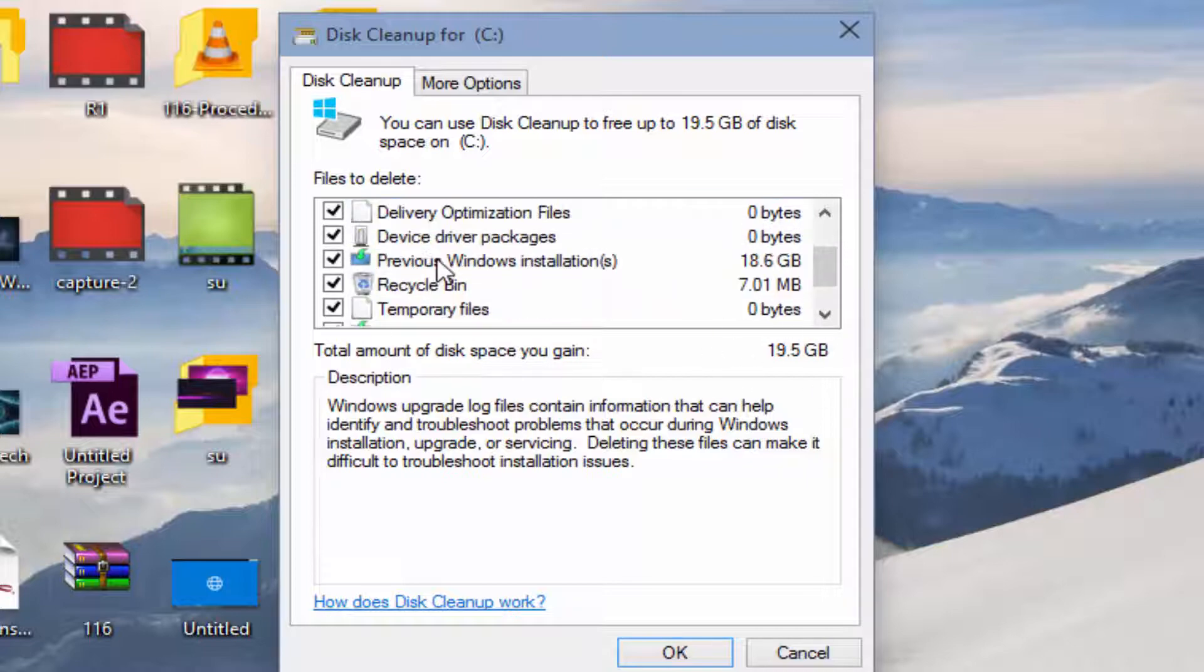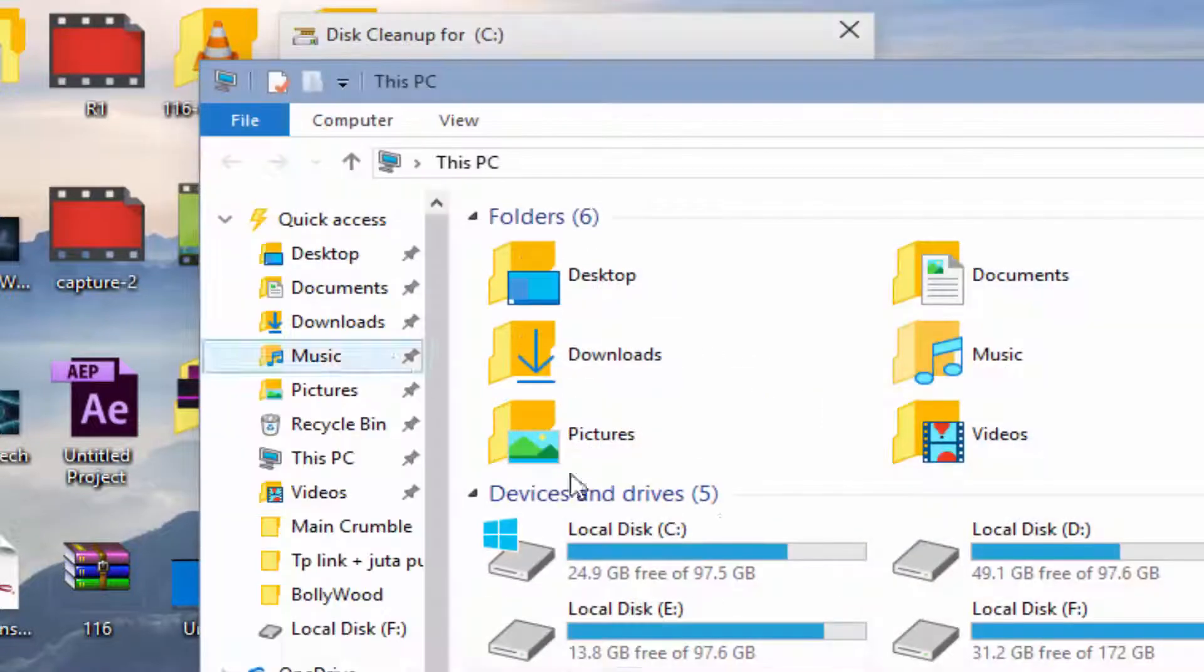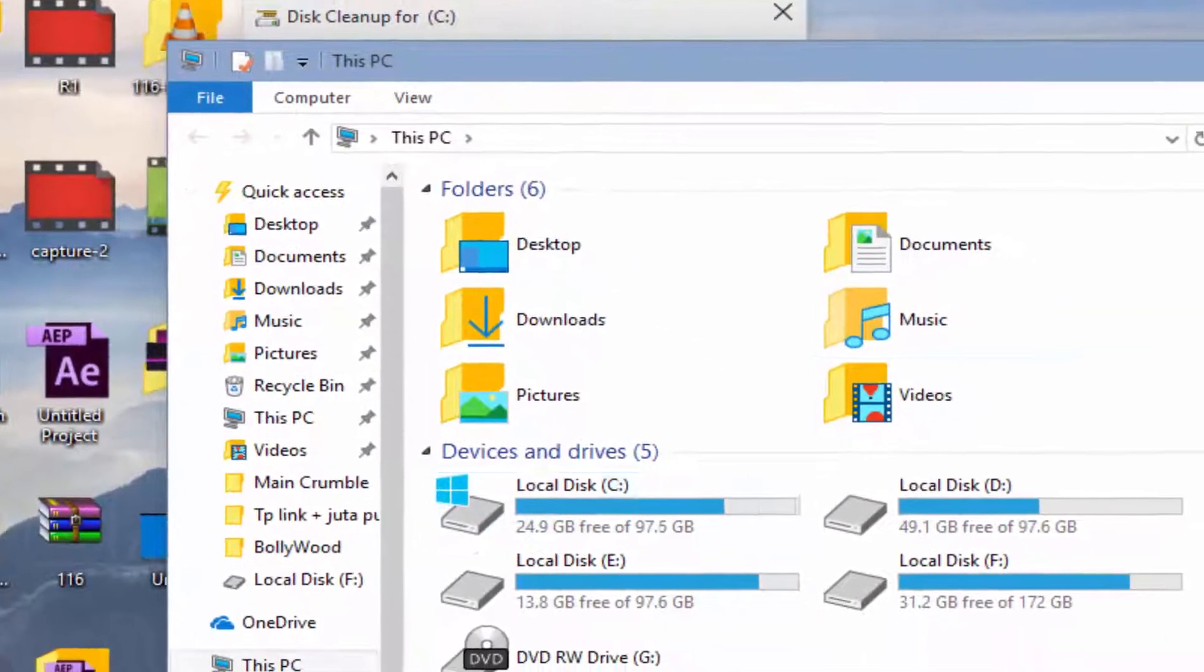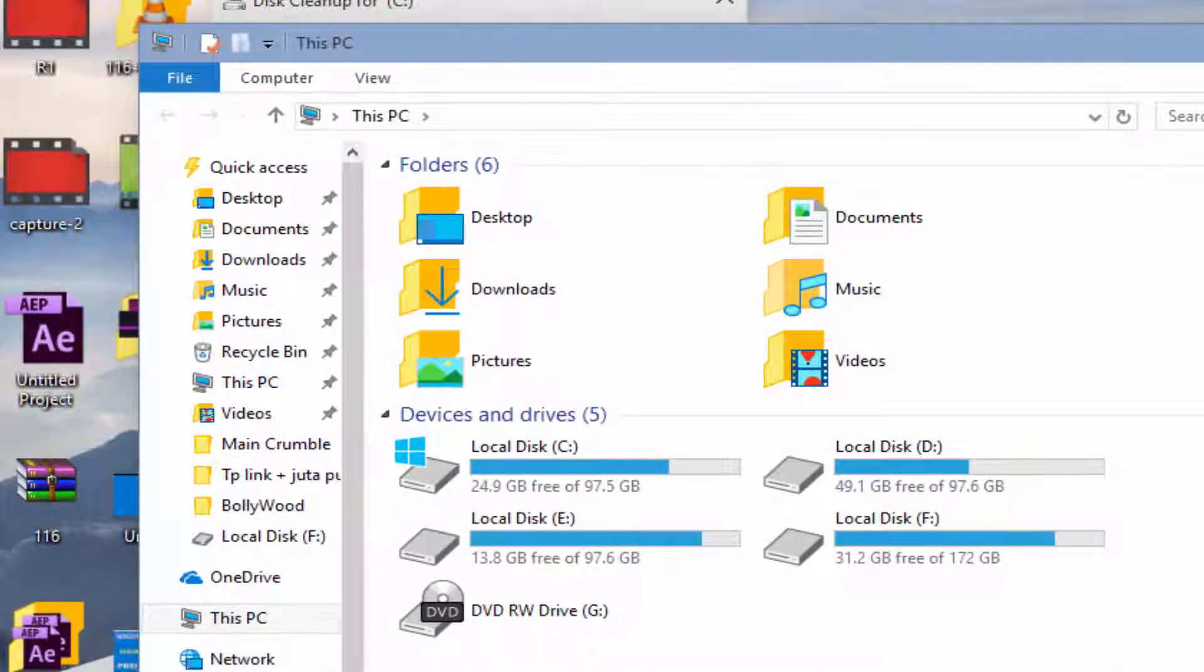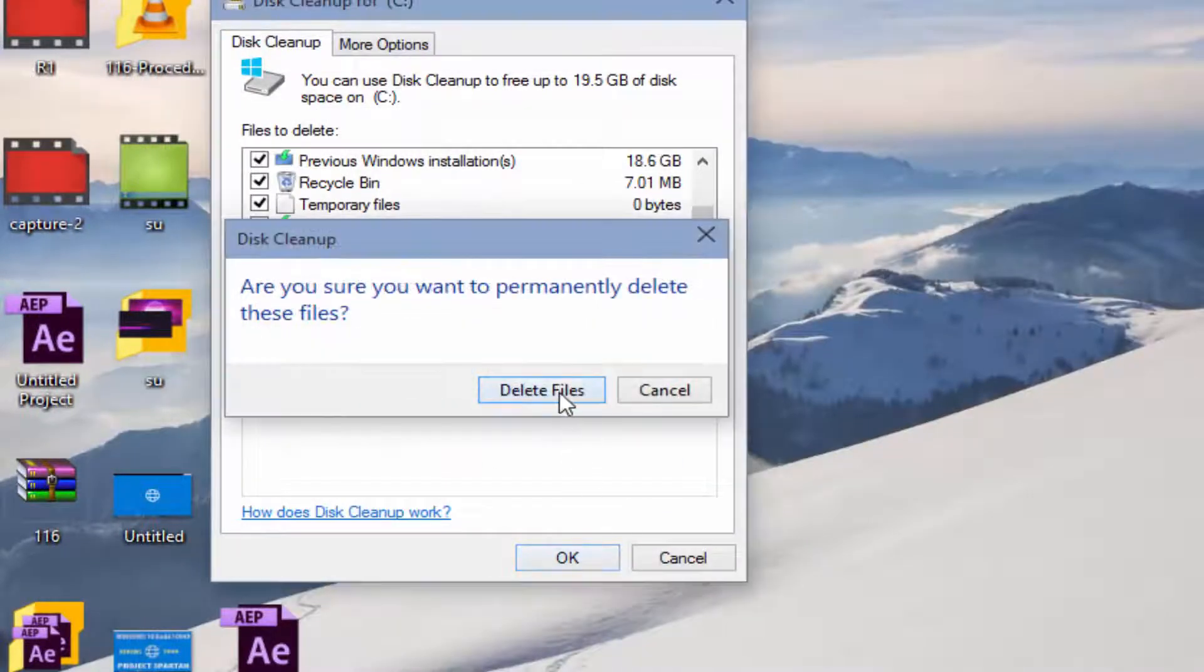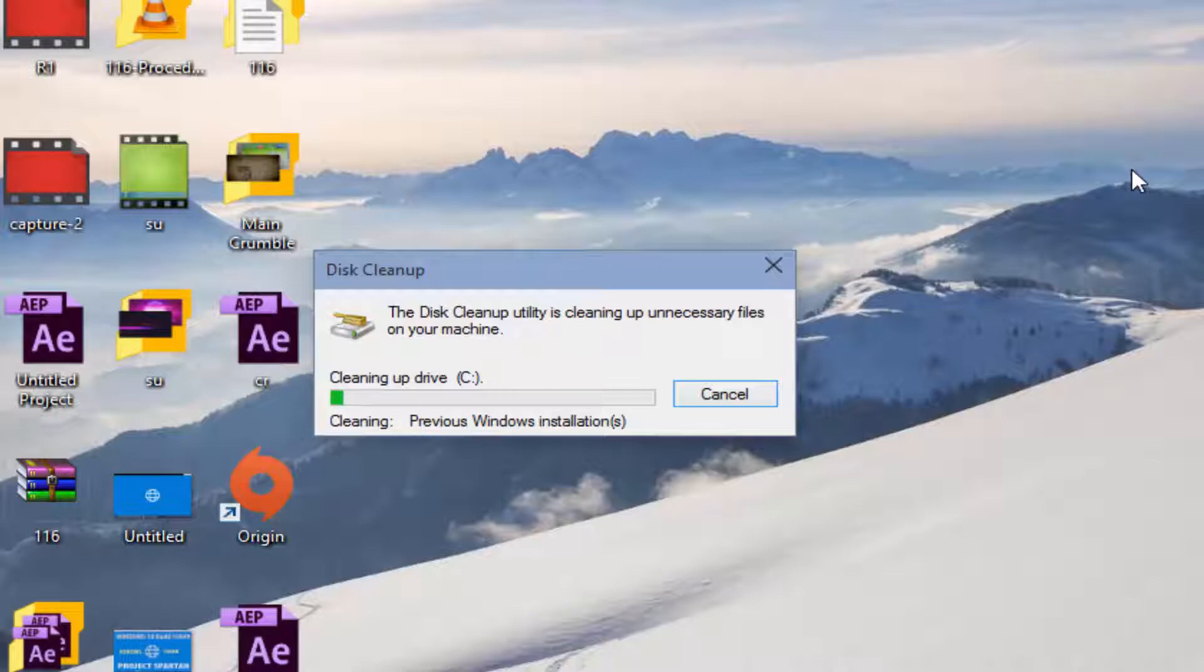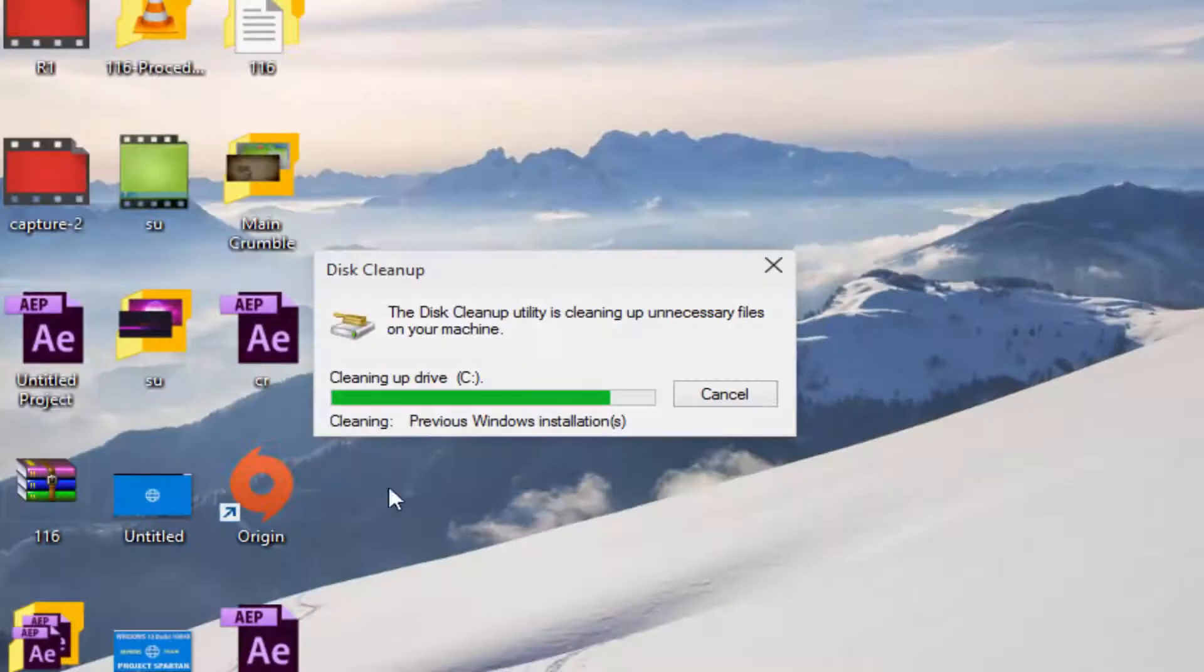We will gain 19.5 GB of free space. Now it's 24.9 GB free space available, so now 19.5 GB space will be added up to 24.9 GB. This takes a few minutes.